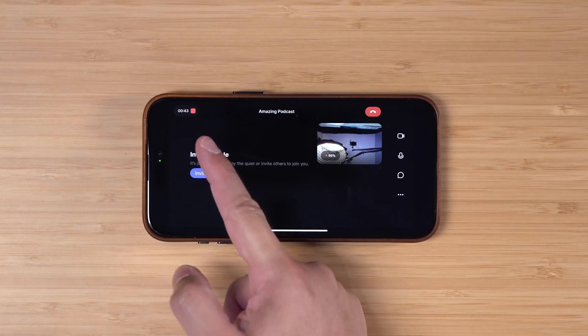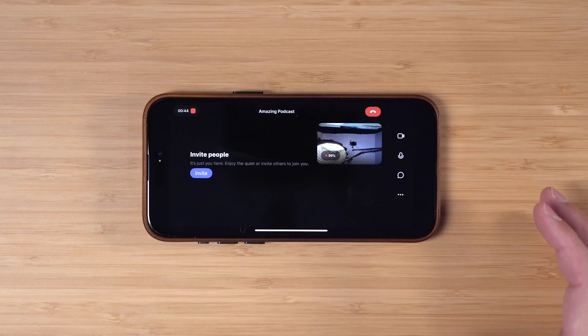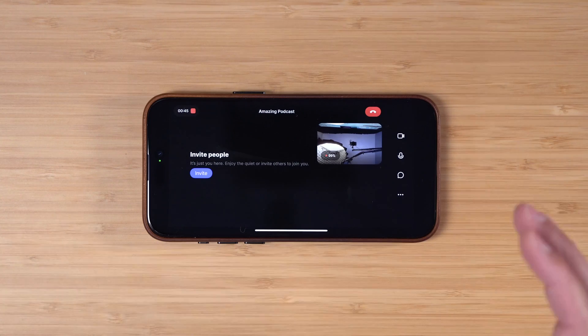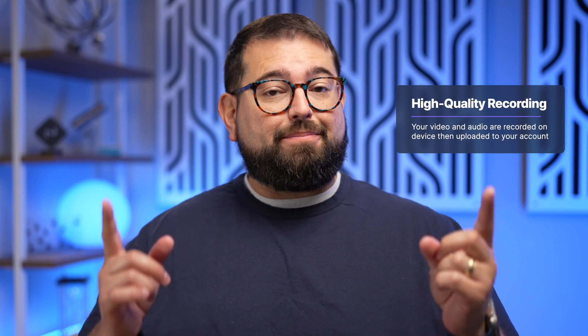As you can see, I'm recording here and the power of Riverside is that this video and audio is actually being recorded locally to my iPhone device, so it's high quality. No internet blips, stutters, or freezes are going to affect the quality of my recording. And any remote guests you invite, theirs is also being recorded locally and being uploaded to your Riverside studio.